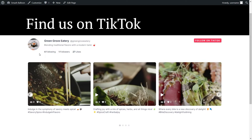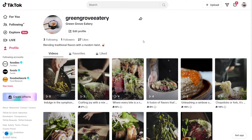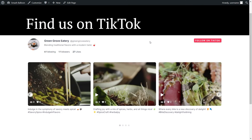At the top of your feed, you have the header featuring your profile picture, account name, handle, bio, the number of accounts you're following, the number of followers you have, and the number of likes. On the top right corner, we have the follow on TikTok button — if you click on that, it will take you directly to that TikTok profile. And that's how we create an embedded TikTok slider on our WordPress webpage.